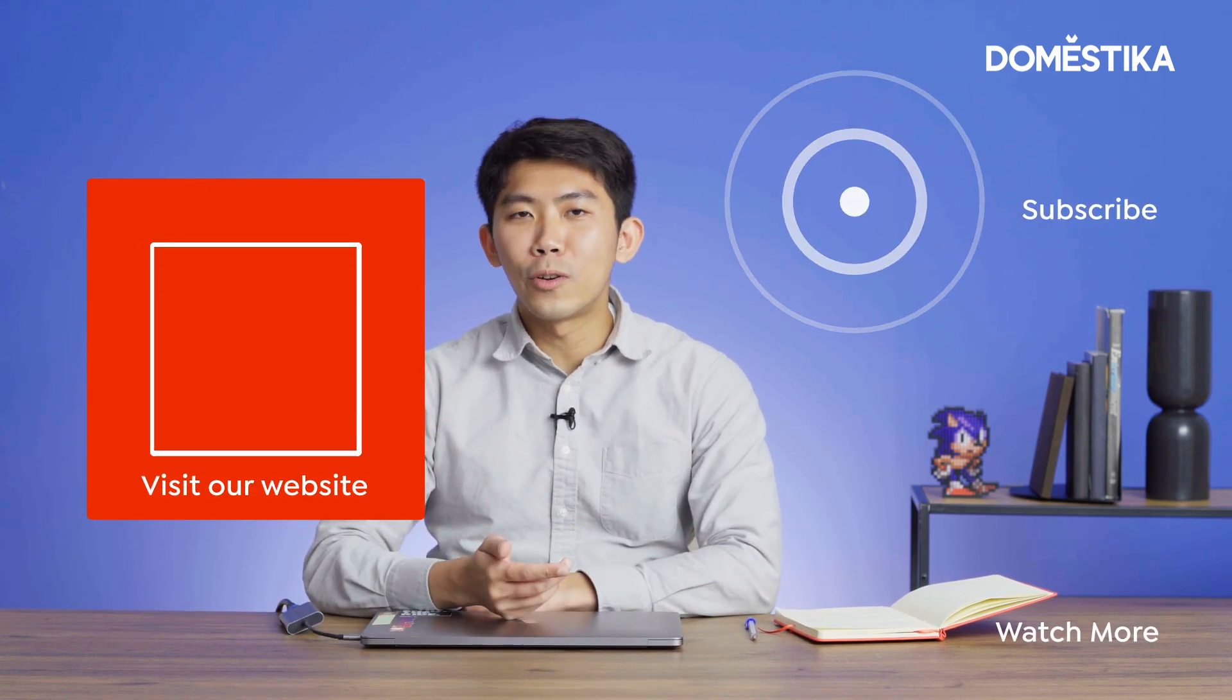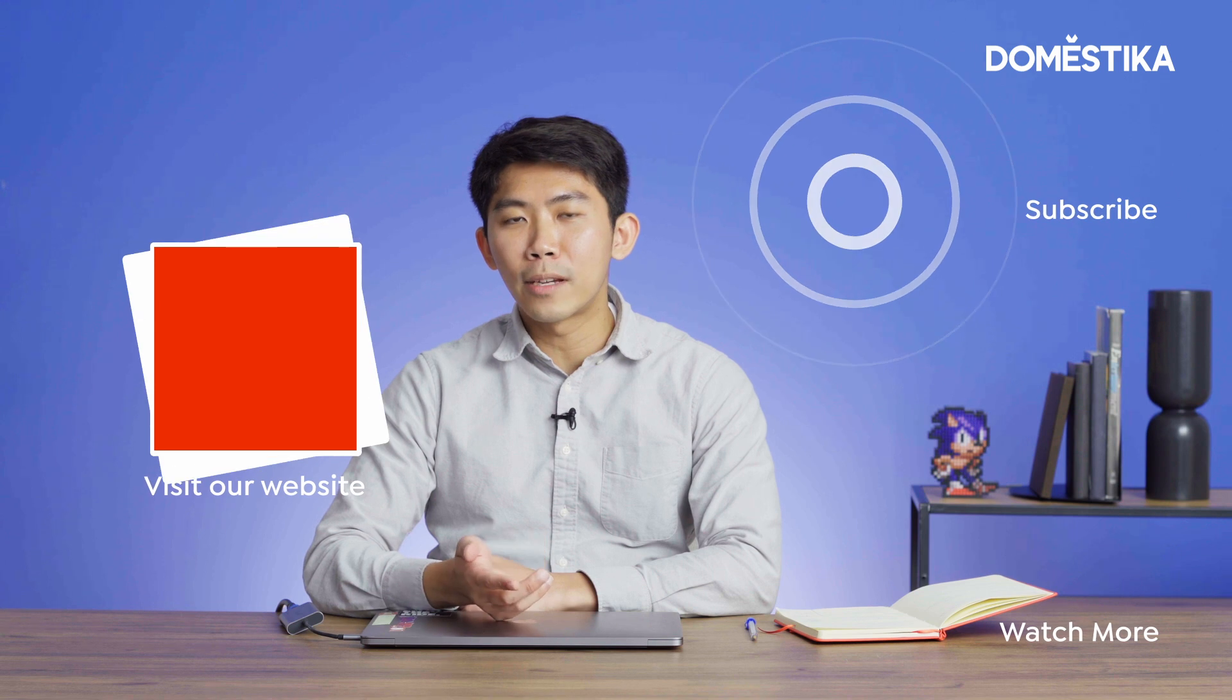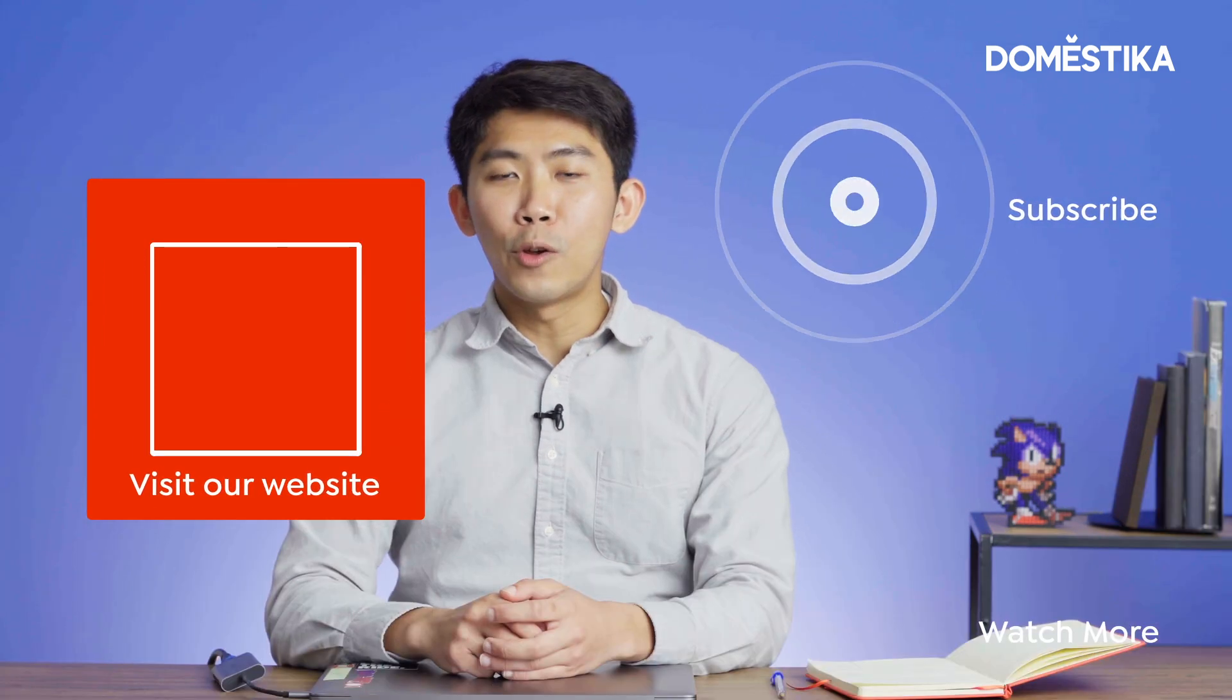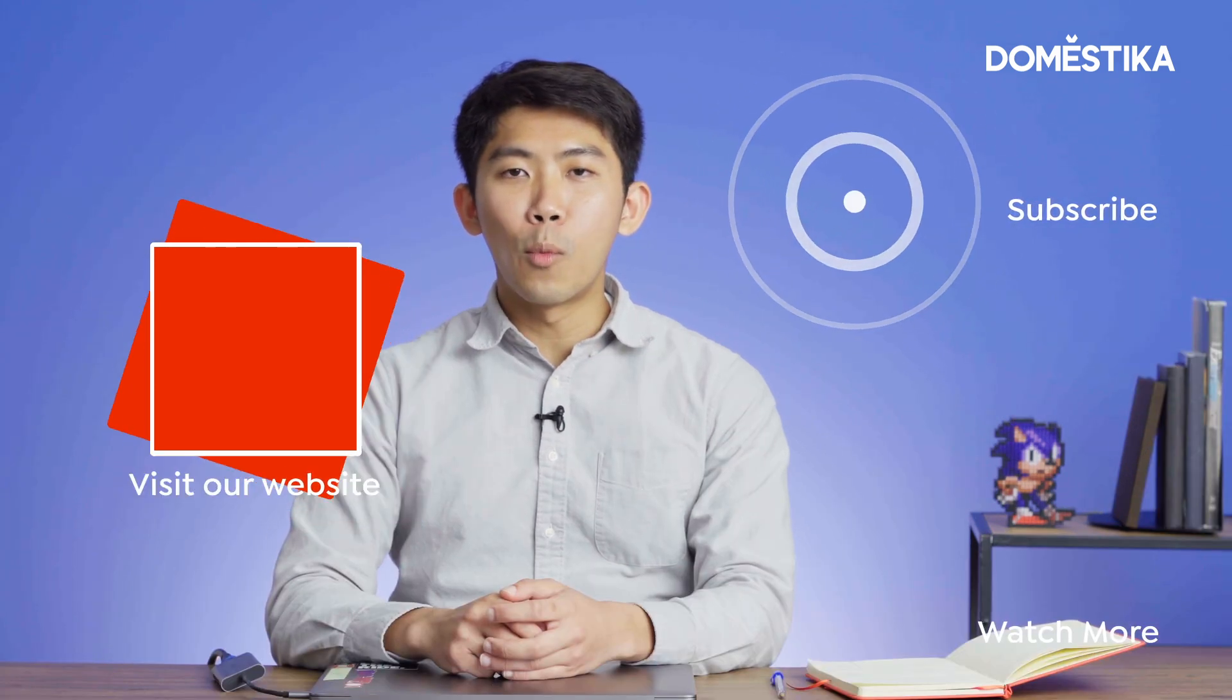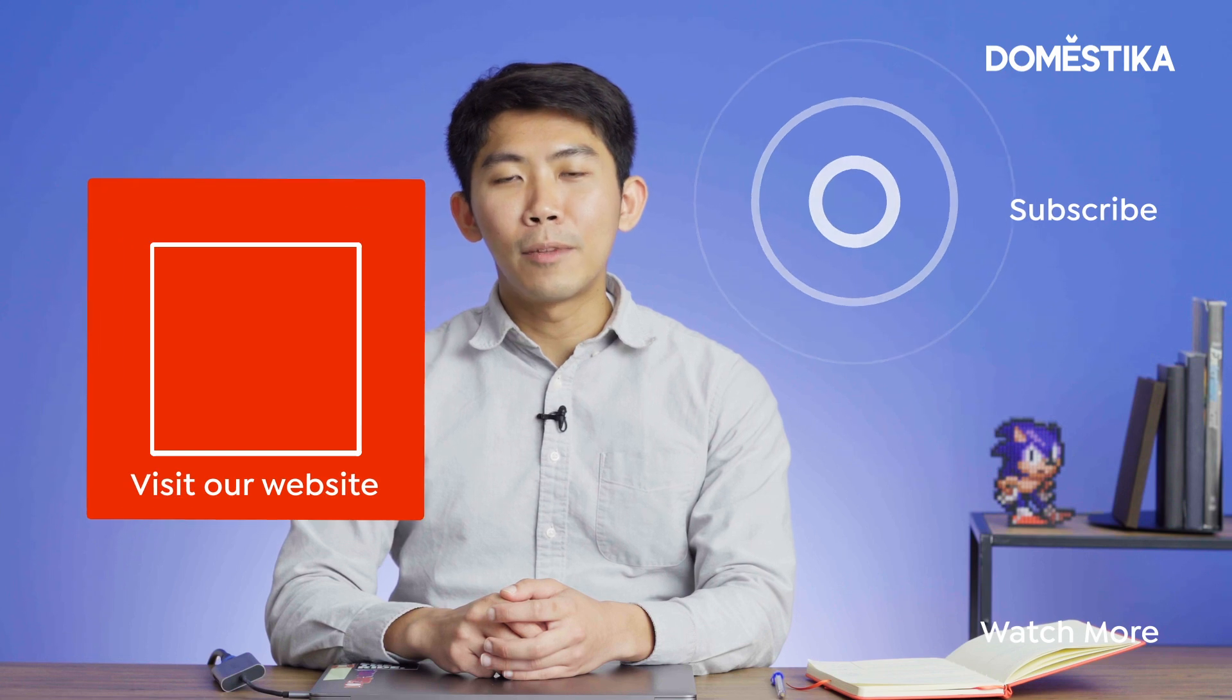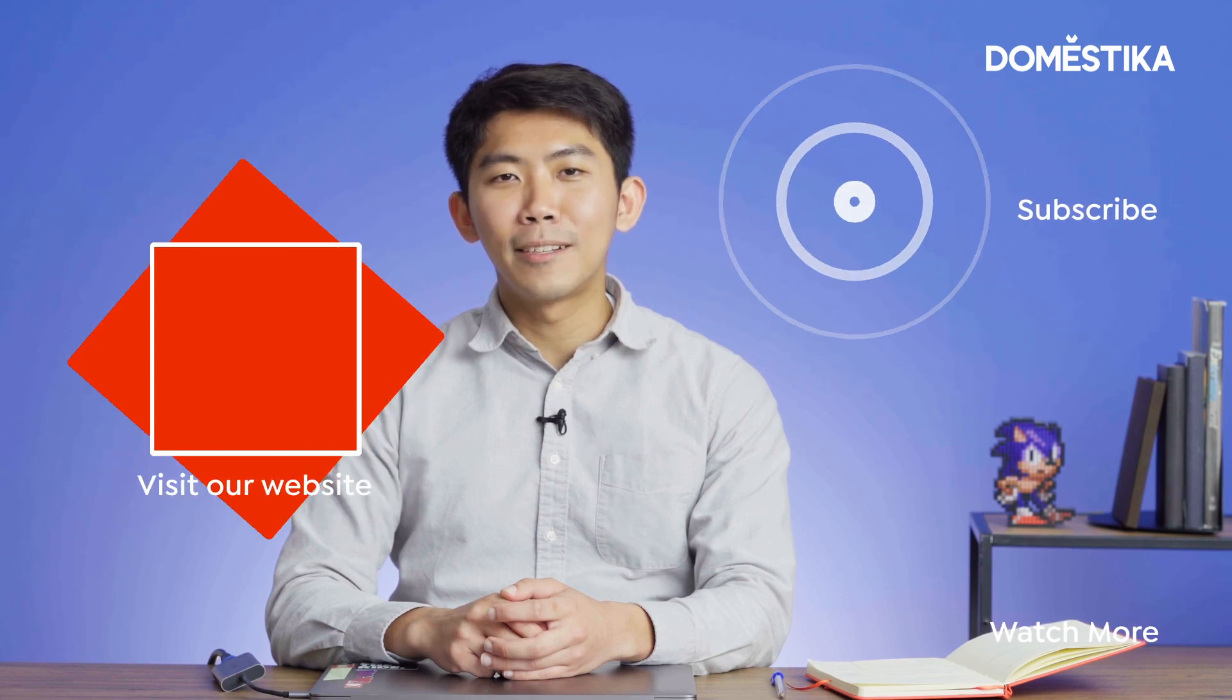I hope you enjoyed this video. Don't forget to follow Domestika on social media. Also, if you're interested in learning more about coding in After Effects, please check out my online course on Domestika.